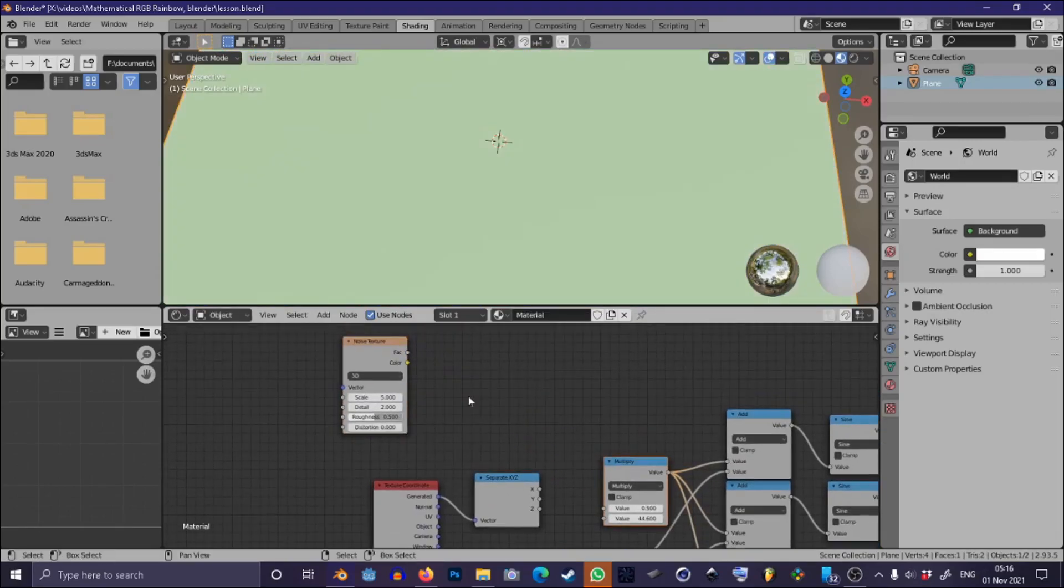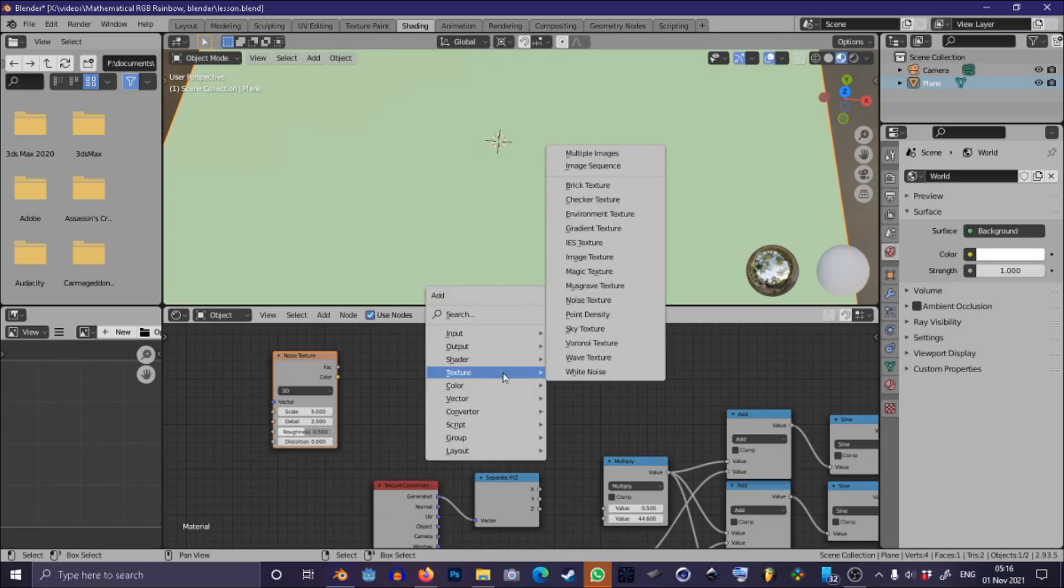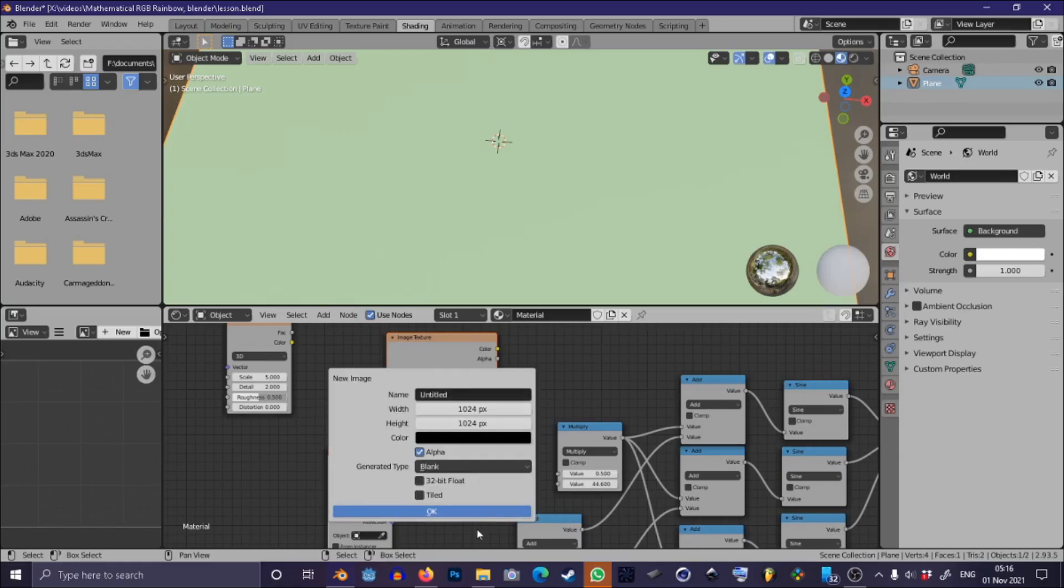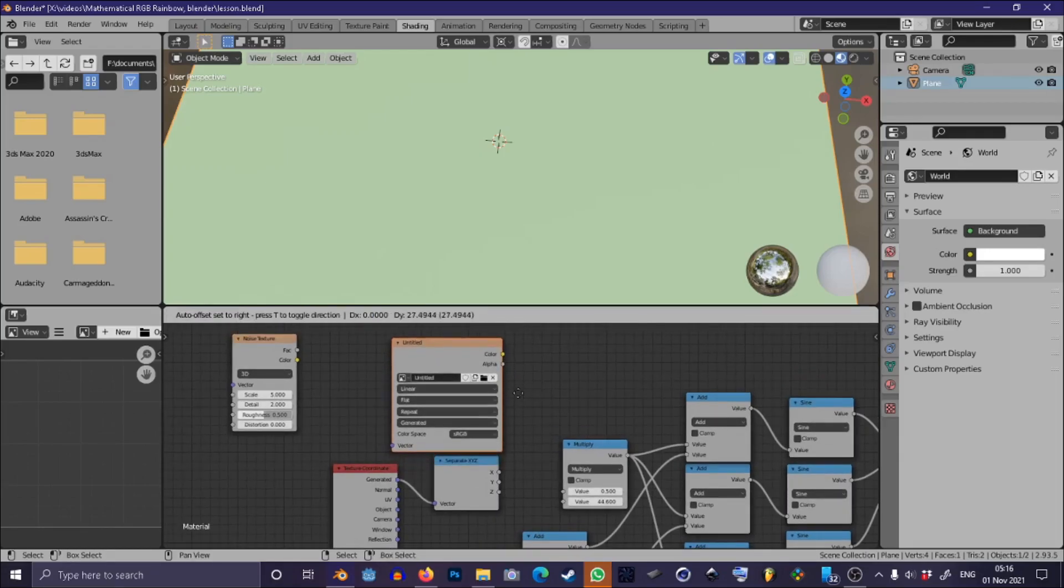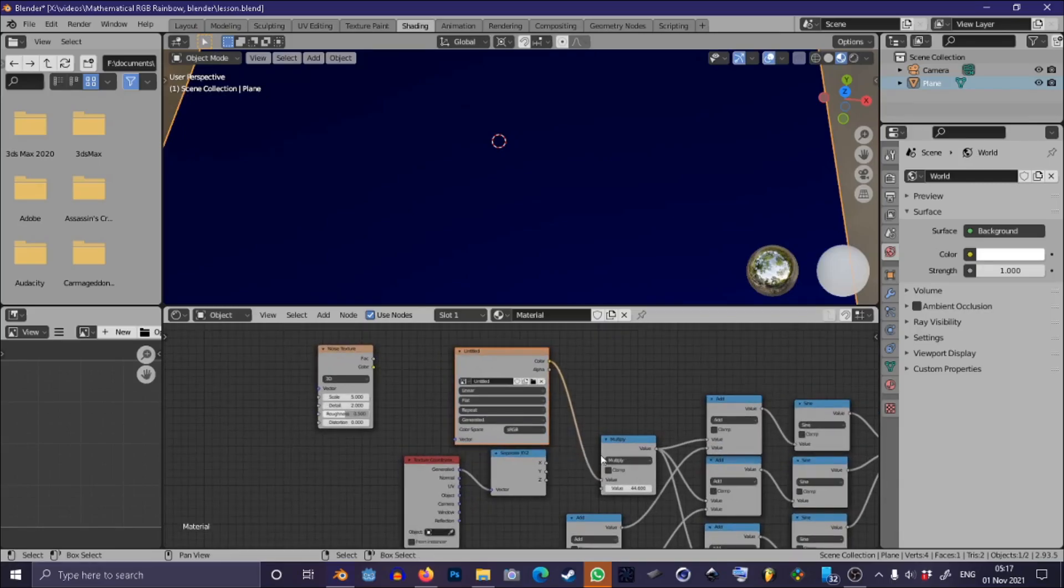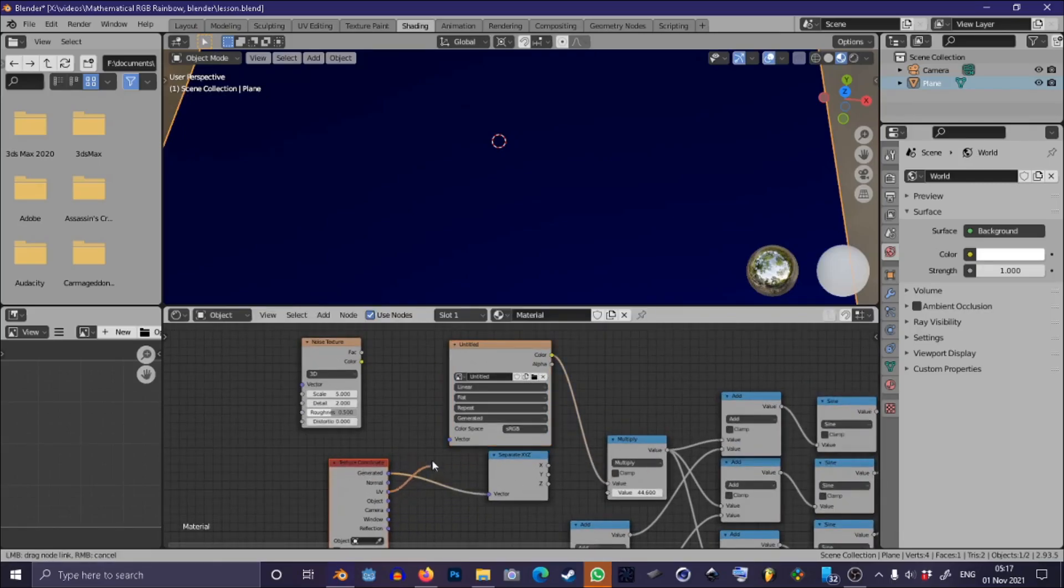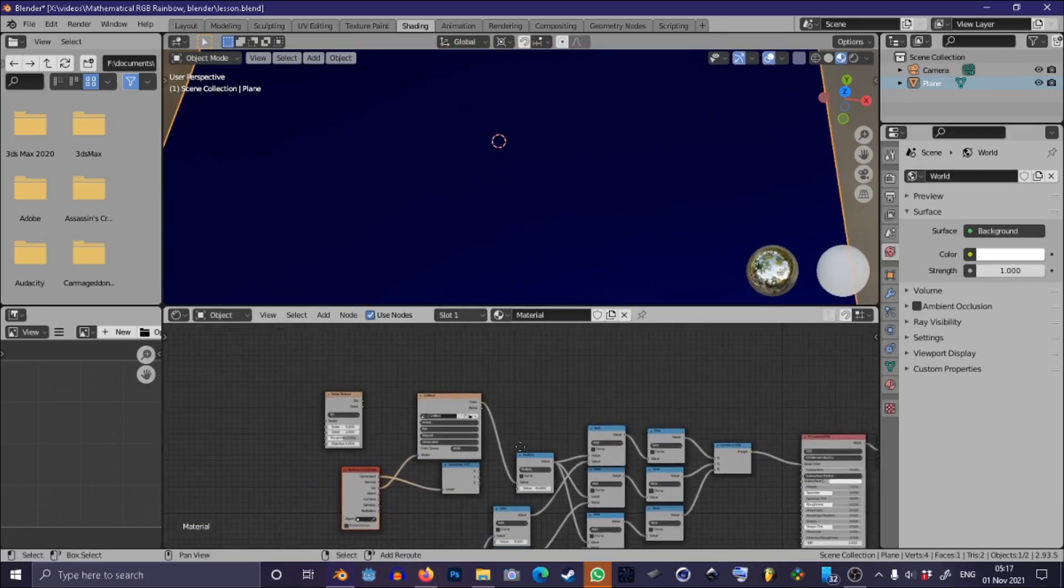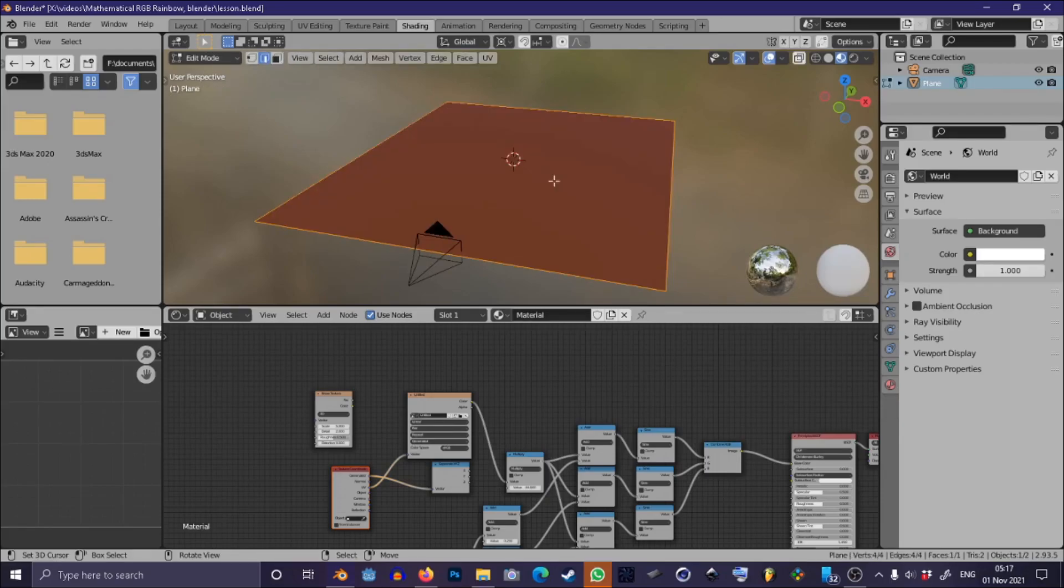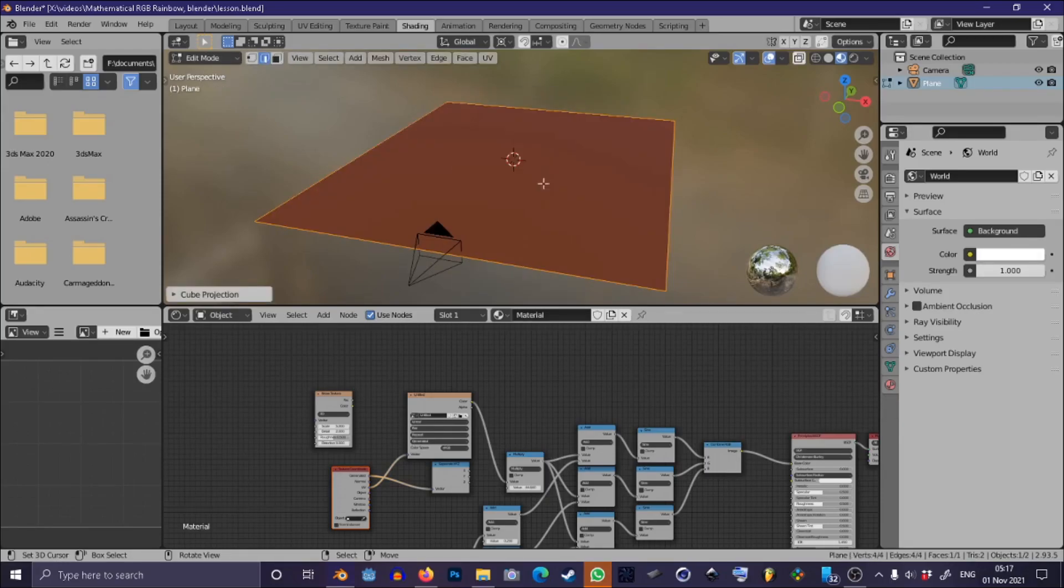So in order to do that just disconnect this noise texture and press Shift-A to add a new Image Texture and press New and OK and we have just created a new all black image texture. I'm just going to connect this to our scale node and connect the UV output of our texture node to the vector input of our new image texture. Then with our object selected in the viewport press Tab and U and Q Projection and now we should be ready to paint.